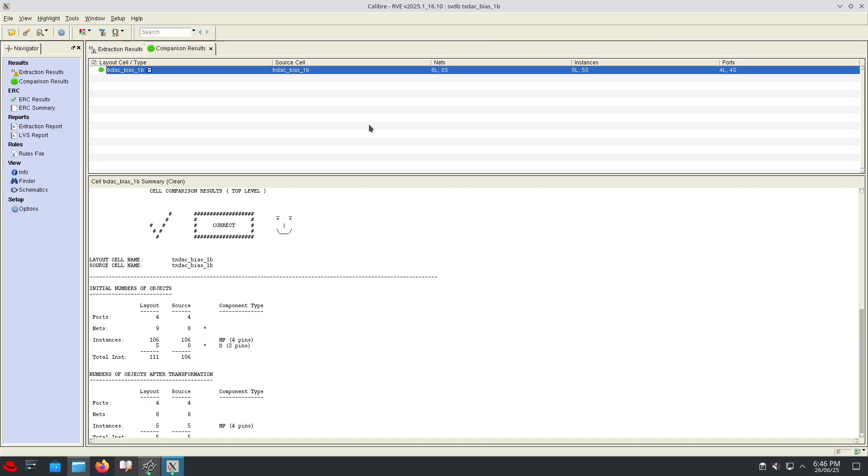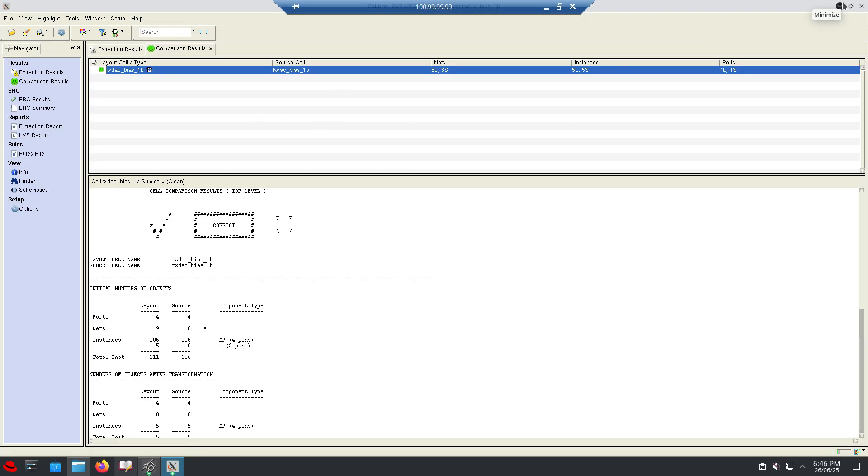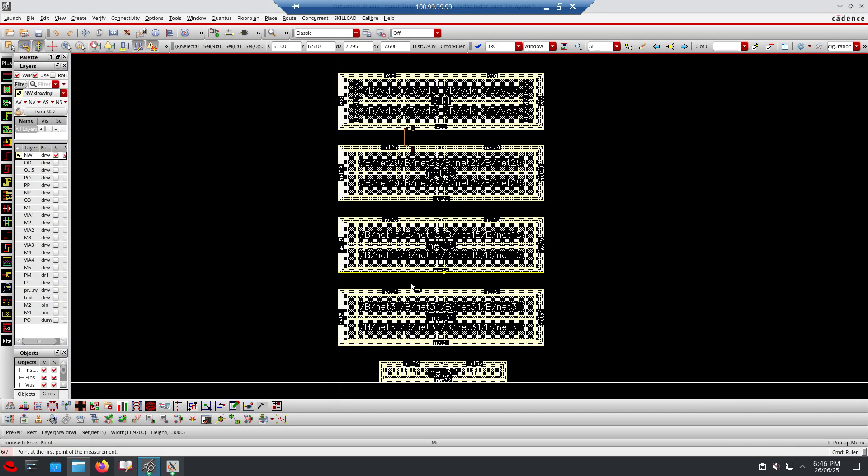If it is an N-MOSFET device then we need to go for deep N-wells. We have a separate video for that if you have any questions. This is only for P-MOSFET devices. Now in the P-MOSFET we isolated the N-wells. The layout is L-V-S clean.